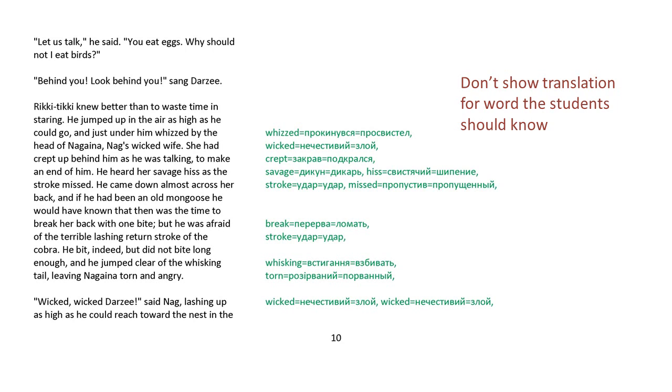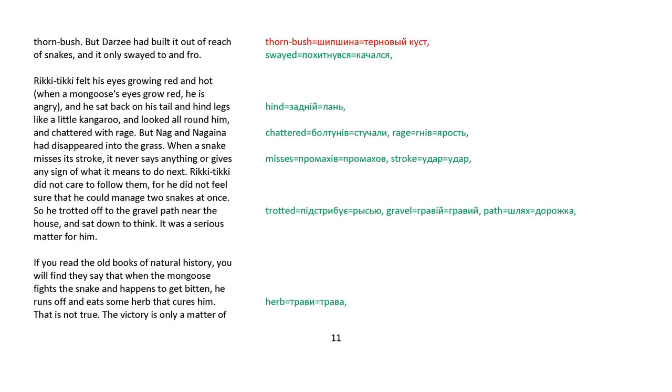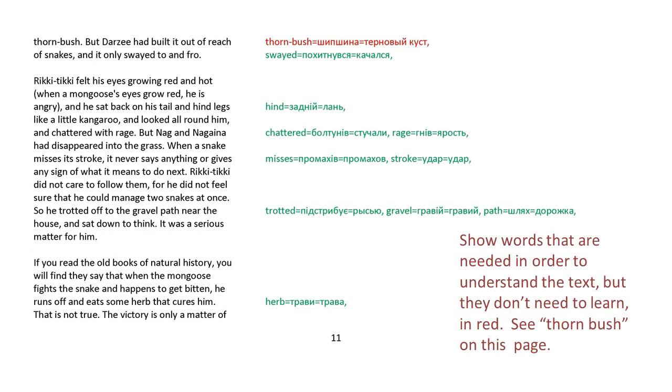Wicked, wicked Darzee, said Nag, lashing up as high as he could reach toward the nest in the thorn bush. But Darzee had built it out of reach of snakes, and it only swayed to and fro. Rikki-tikki felt his eyes growing red and hot. When a mongoose's eyes grow red, he's angry. And he sat back on his tail and hind legs like a little kangaroo and looked around him and chattered with rage. But Nag and Nagaina had disappeared into the grass. When a snake misses its stroke, it never says anything or gives any sign what it means to do next. Rikki-tikki did not care to follow them, for he did not feel sure that he could manage two snakes at once. So he trotted off to the gravel path near the house and sat down to think.